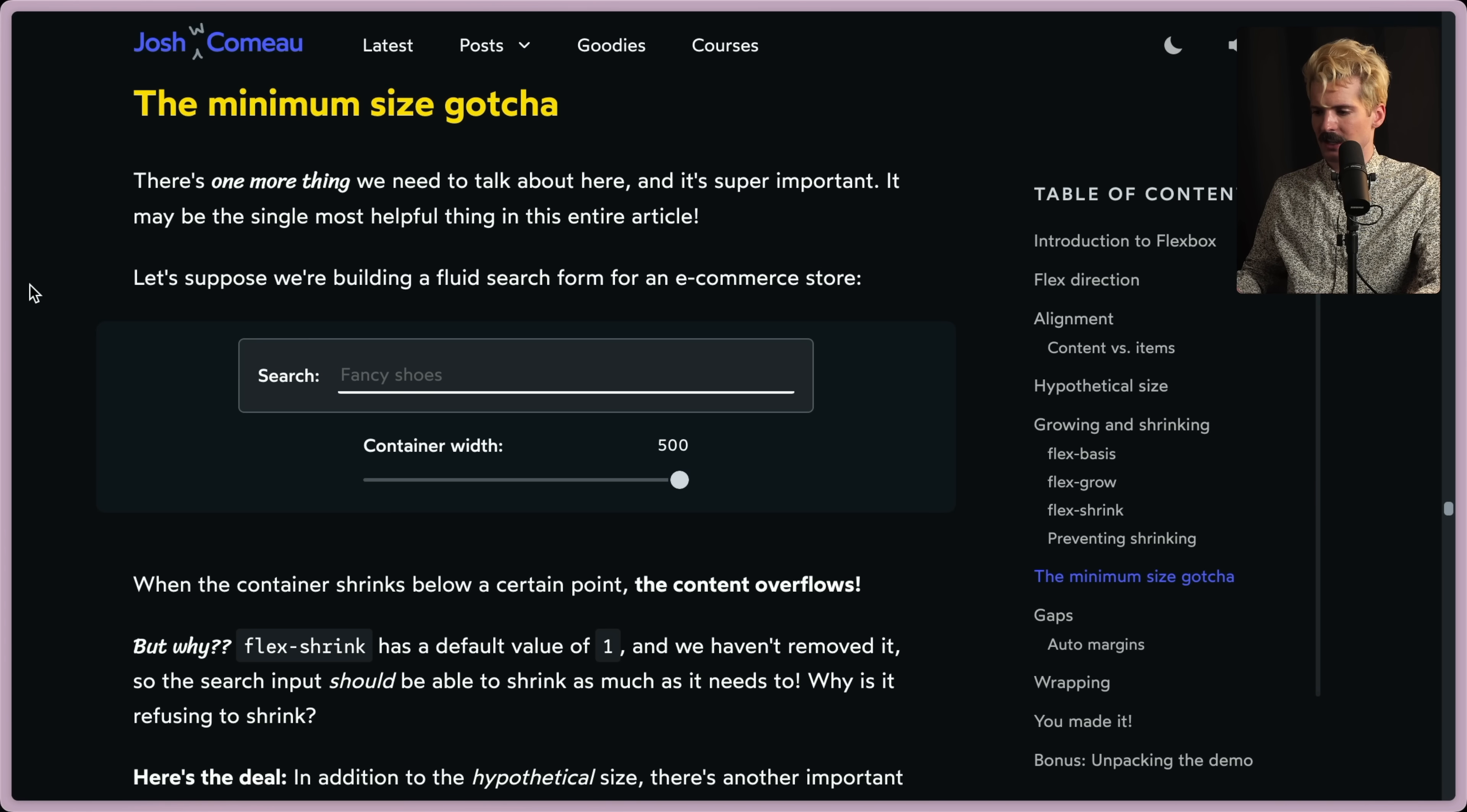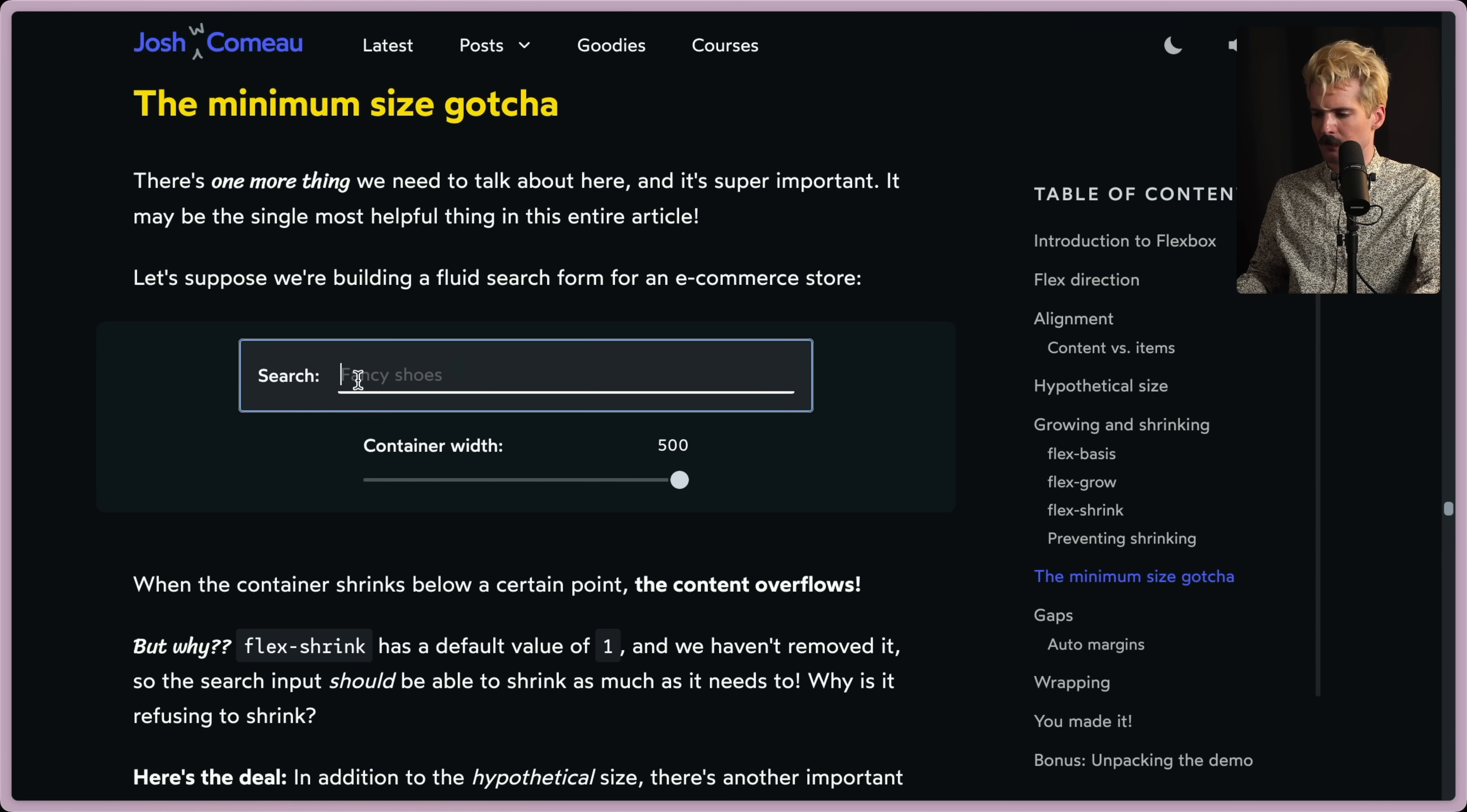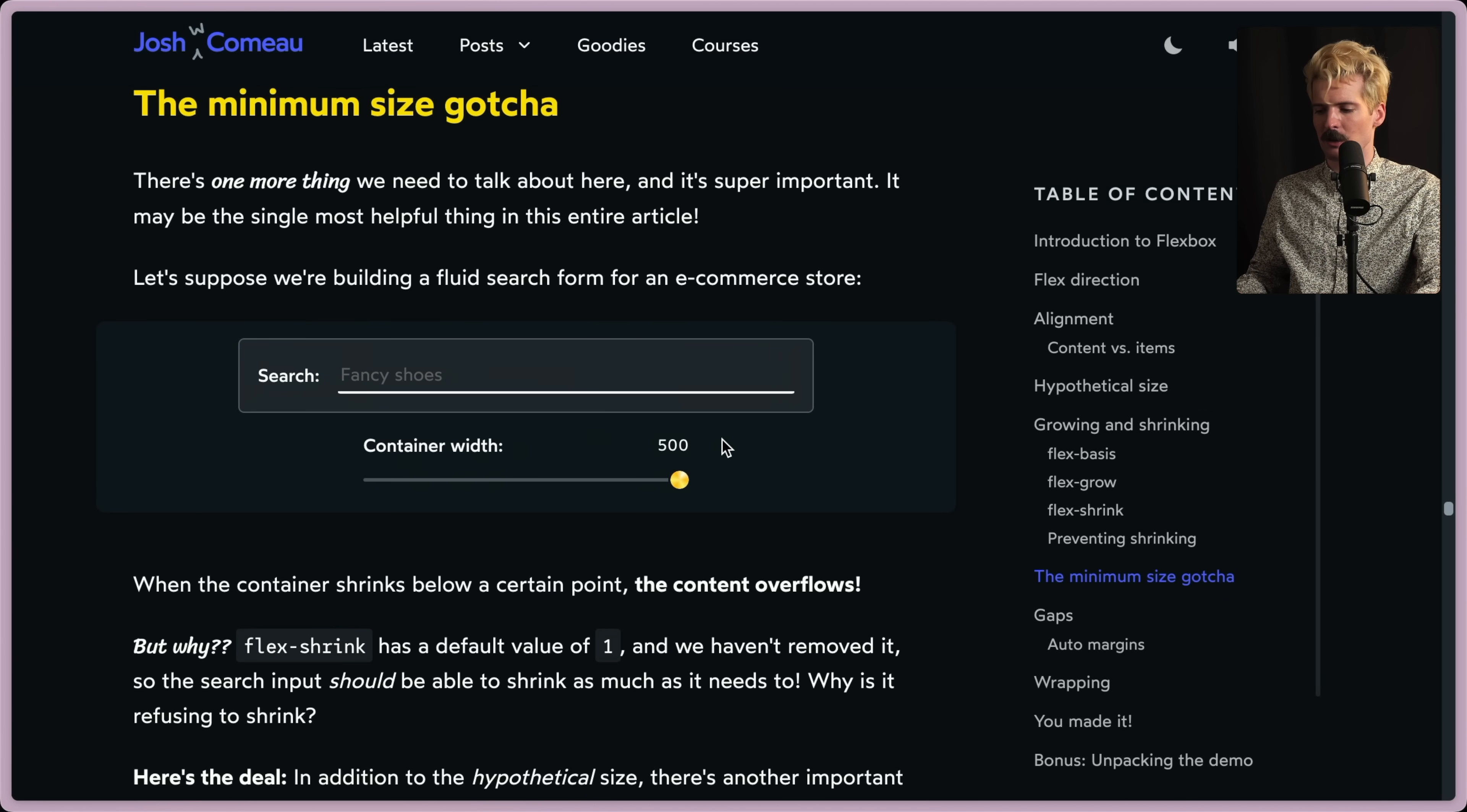As Josh says here, there's one more thing we need to talk about, which again, context of the whole article about Flexbox, which is the minimum width weirdness. So as we're building a fluid search for an e-commerce store, you have this search, fancy shoes, and container width. What? What's happening there? Why is fancy shoes breaking out of its container? That's really dumb. The code here must be terrible.